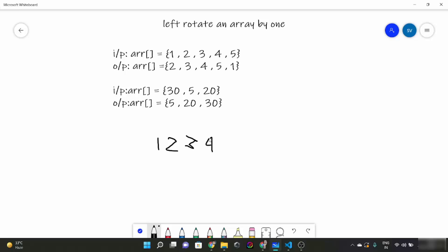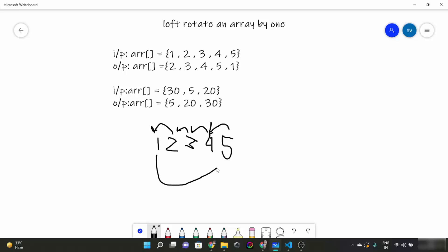So this is our input array: 1, 2, 3, 4, 5. What we have to do is shift every element towards left by 1. That means 2 shifts here, 3 shifts here, 4 shifts here, 5 shifts here, and 1 goes at the end. We are supposing that the array is in a circular manner and every element is shifted to the left.